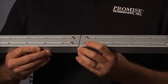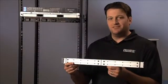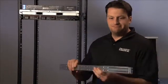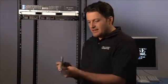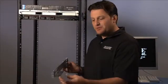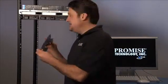You're going to want to loosen these screws to adjust the rail to fit your rack. I happen to have a pre-adjusted rail right here. Next, you're going to want to install the rails with the flange down. So let's go ahead and put it in.